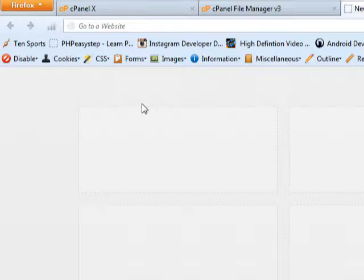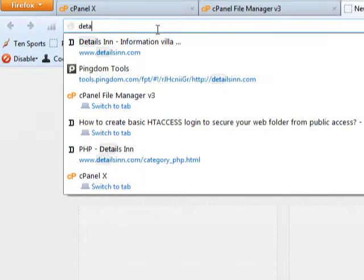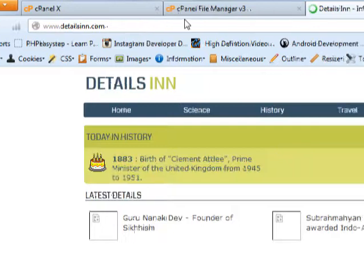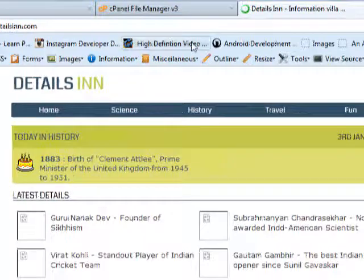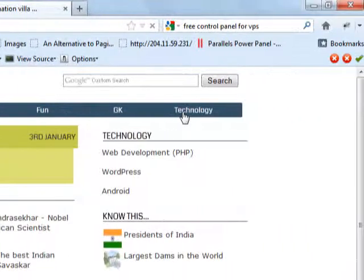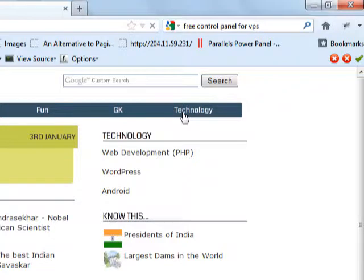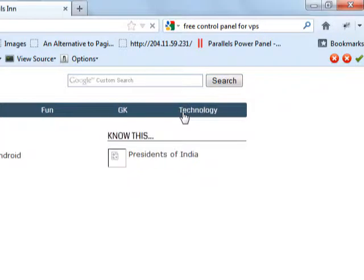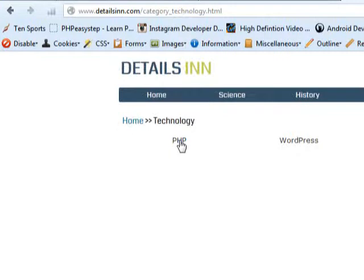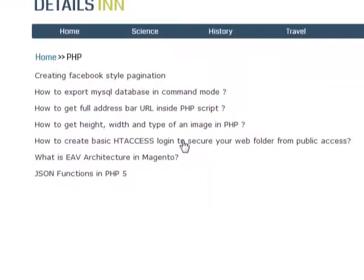Okay, this article was actually already written in detailsign.com. I will show you how to read that article in detailsign.com first. Open the website in your browser and there was a link called technology where you can find the PHP link. There you can go for this article and look how to create basic .htaccess login to secure the folder from public access.